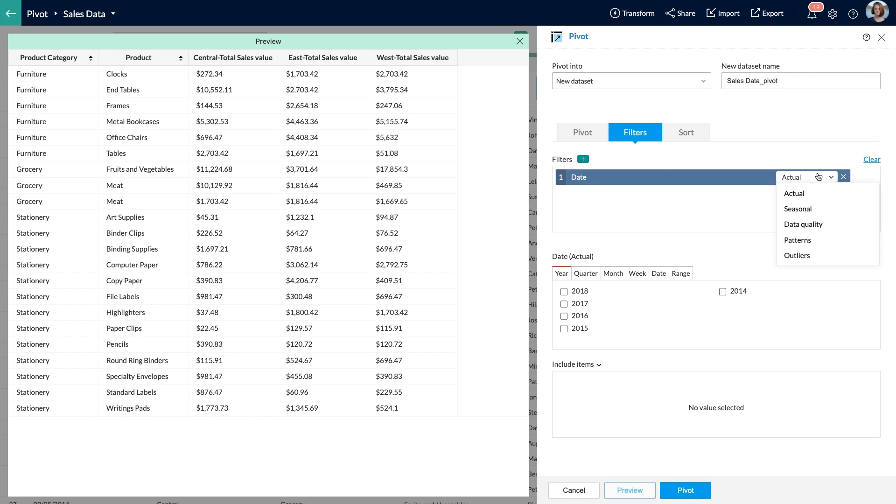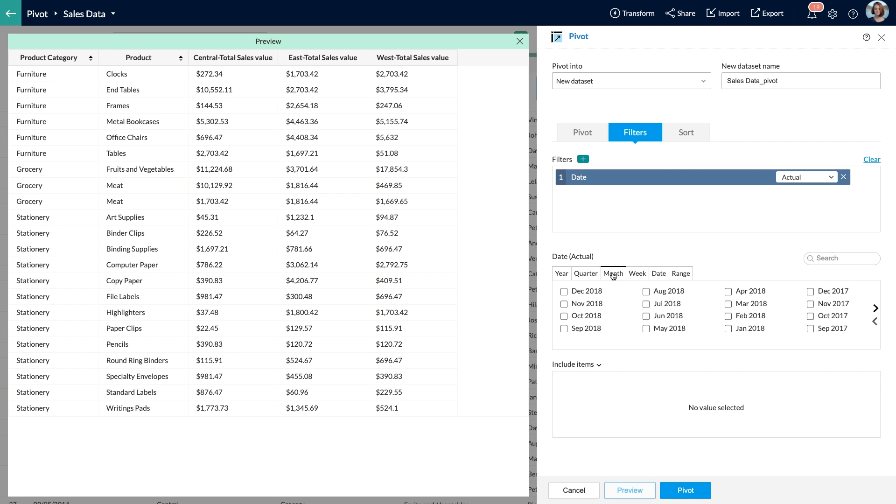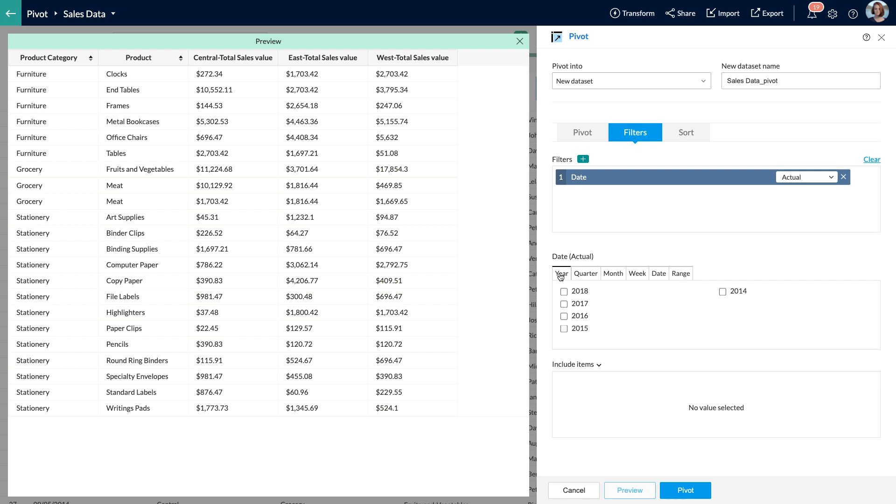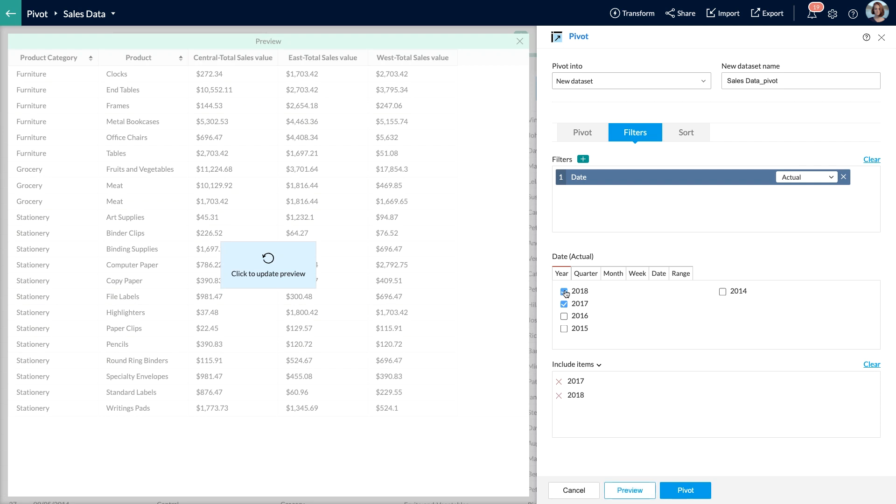Now I am going to use the Actual option that was selected by default, as it helps me filter the rows based on the actual values in the date column. Now I can see the values available in the date column in different formats such as year, quarter, month, week, date, and range. Since I need the yearly sales data, I select the values 2017 and 2018 under the year tab.